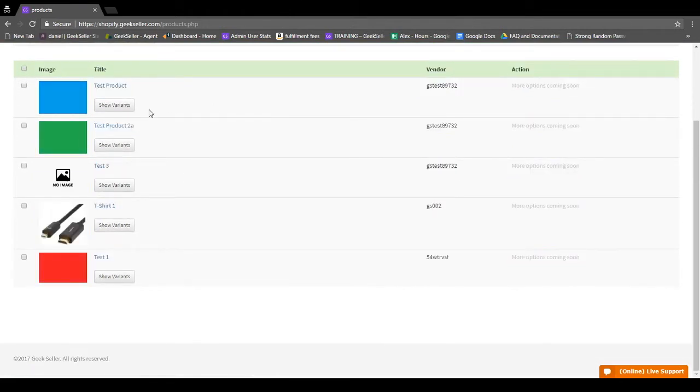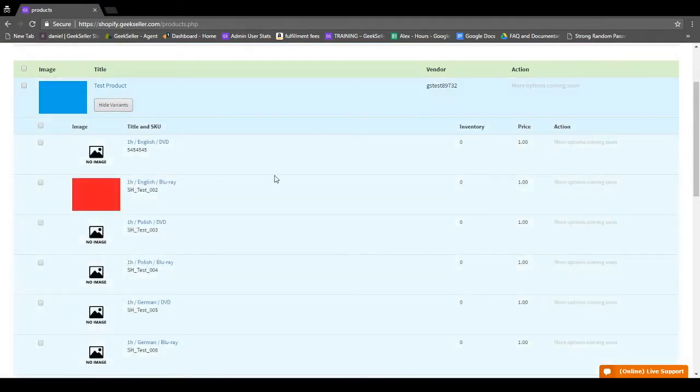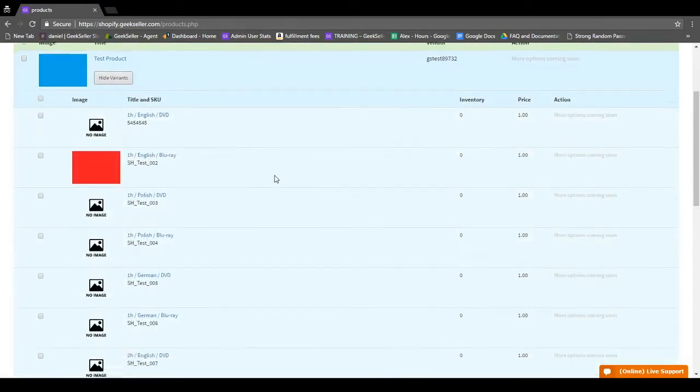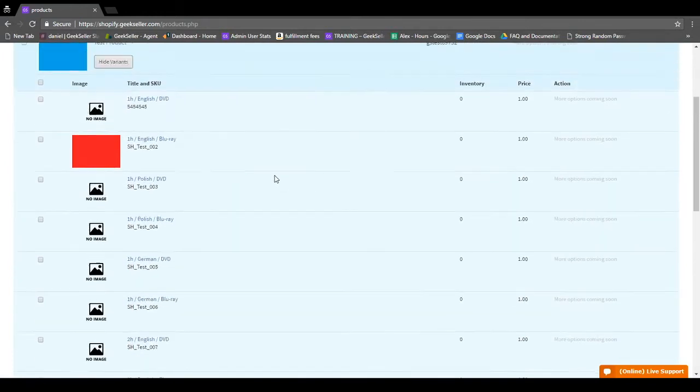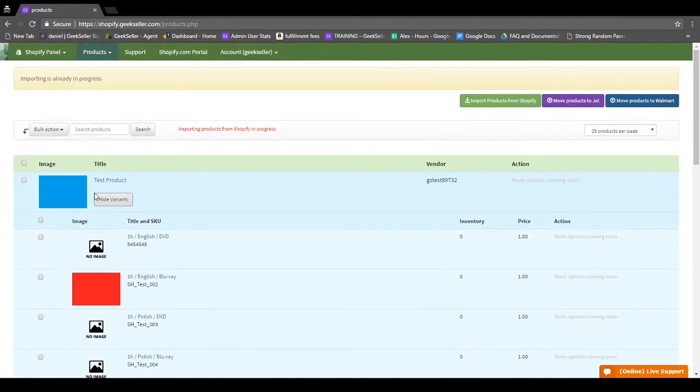Any items with variants will have this Show Variants button, which can be clicked to view all of the variants for a given item.